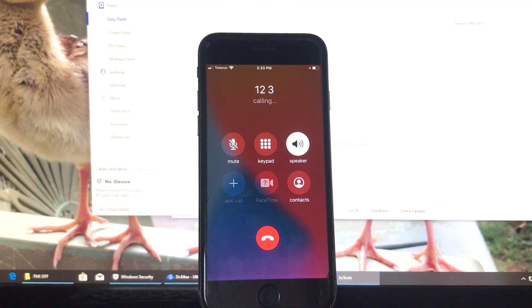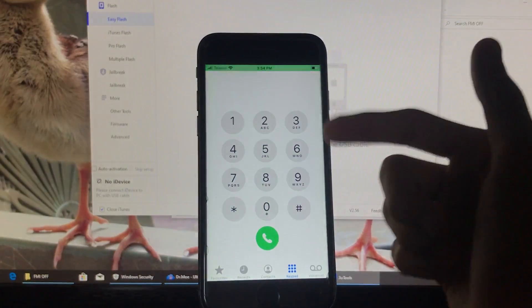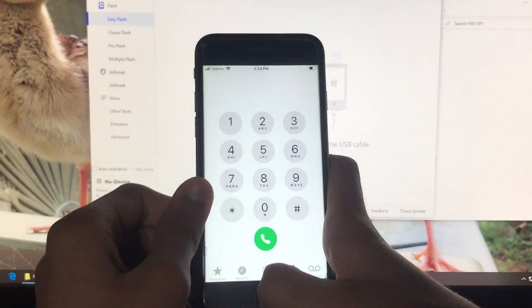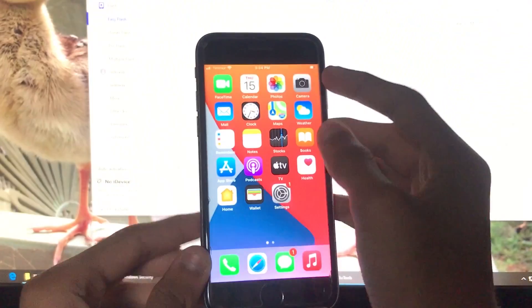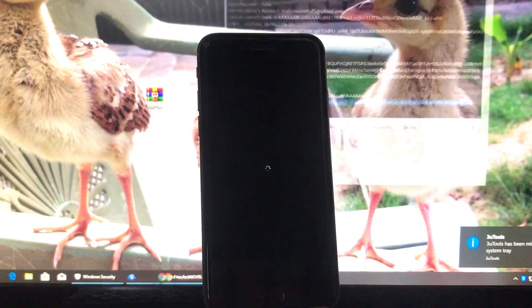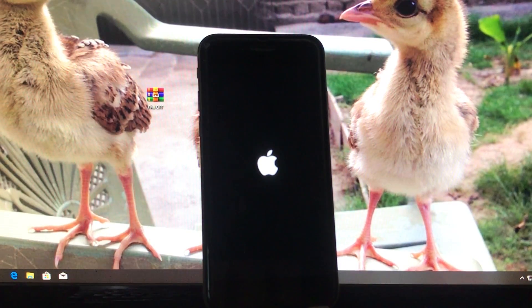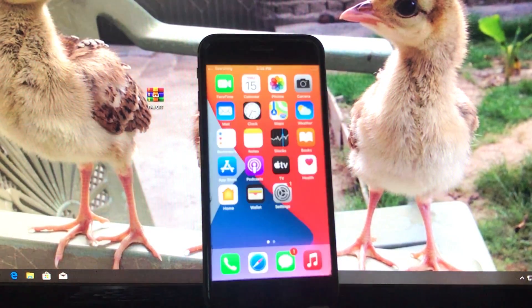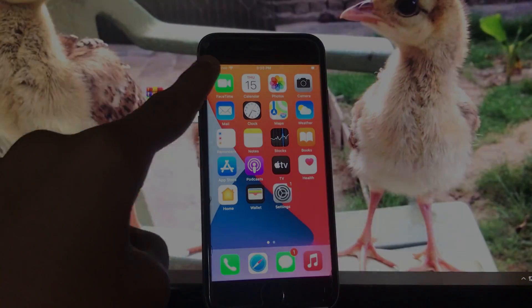As you can see, it is calling — the SIM is fixed and 100% working. I'll end the call. It is successfully fixed. Now I'm going to power it off to show you that on/off is also working. I'm not showing iCloud sign-in because the video would be too long. As you can see, power on/off is also fixed. Hope you liked this video — thank you so much for watching.